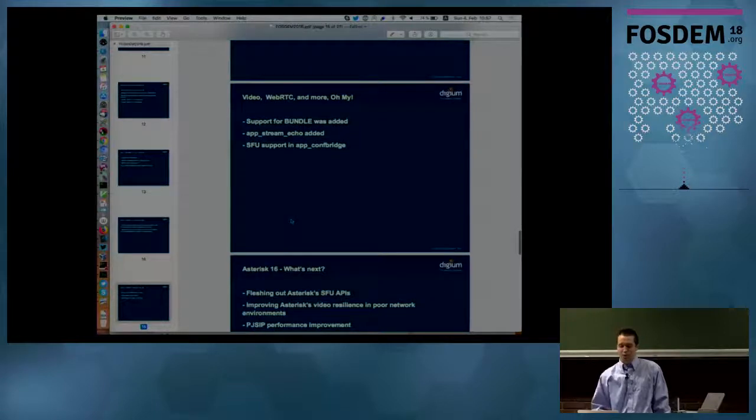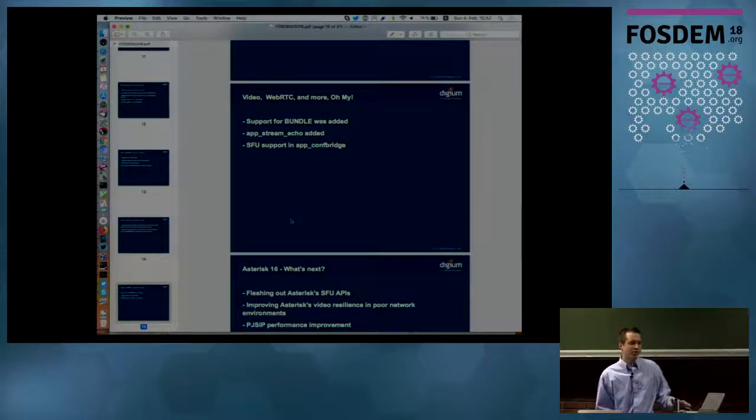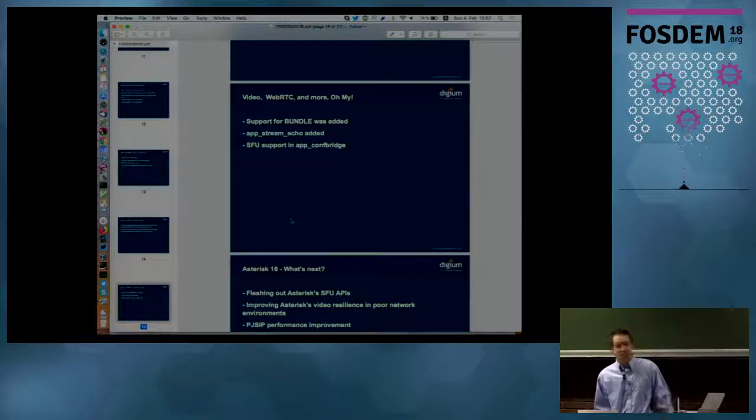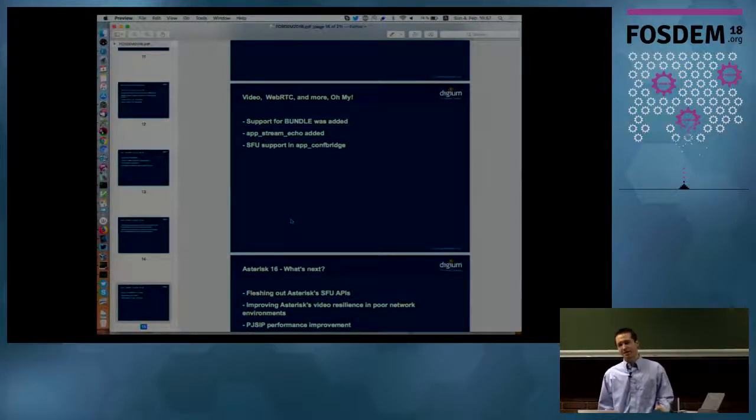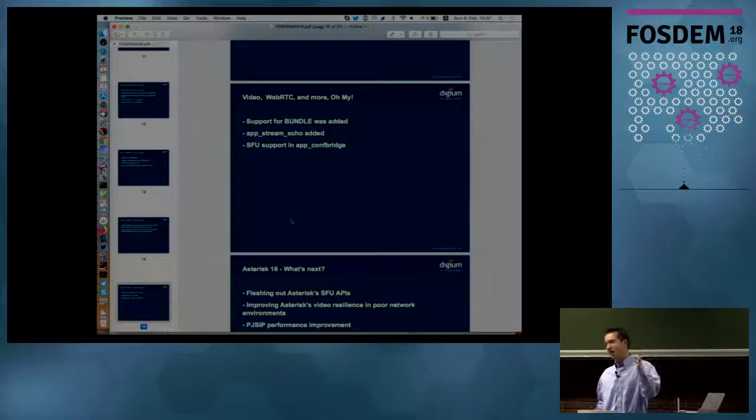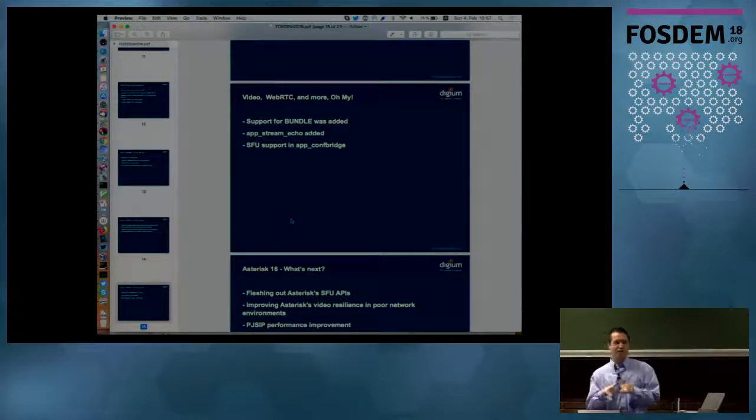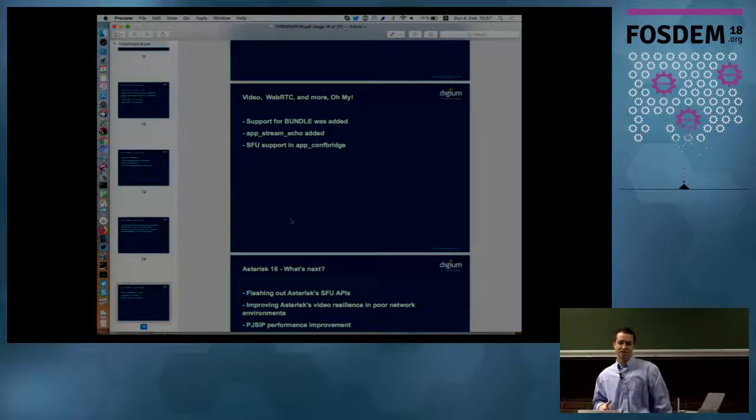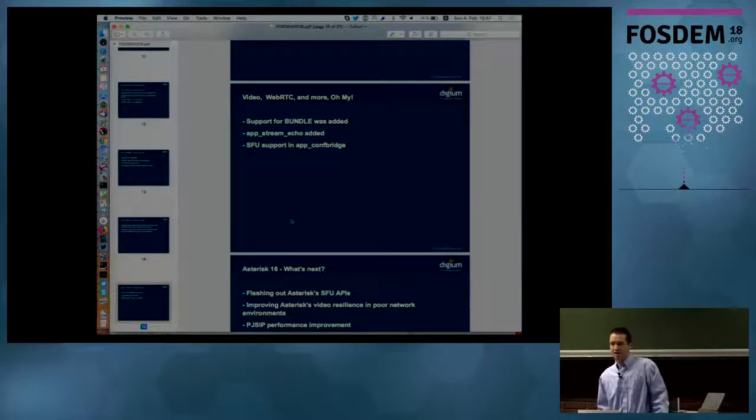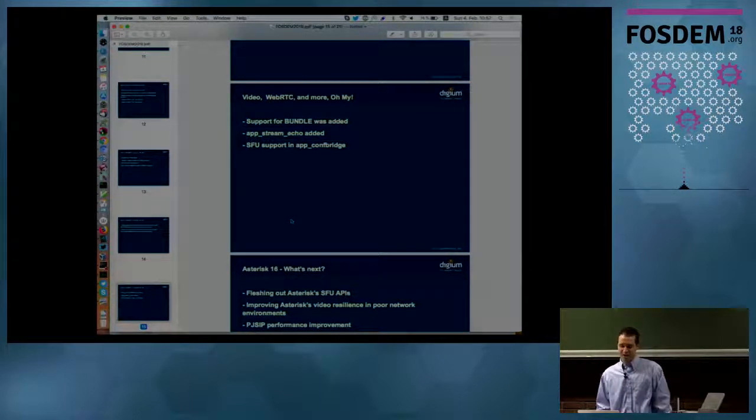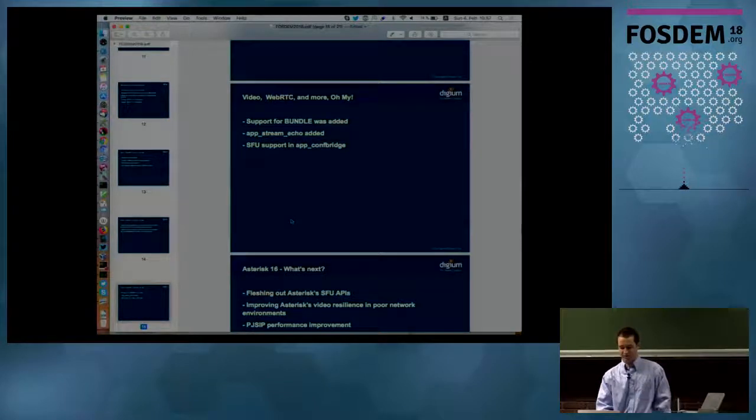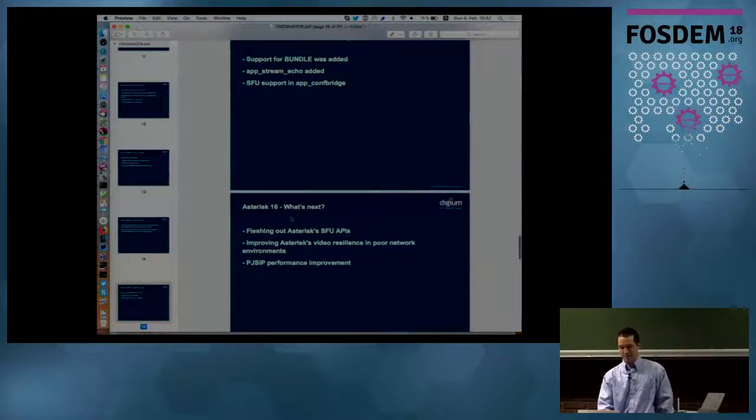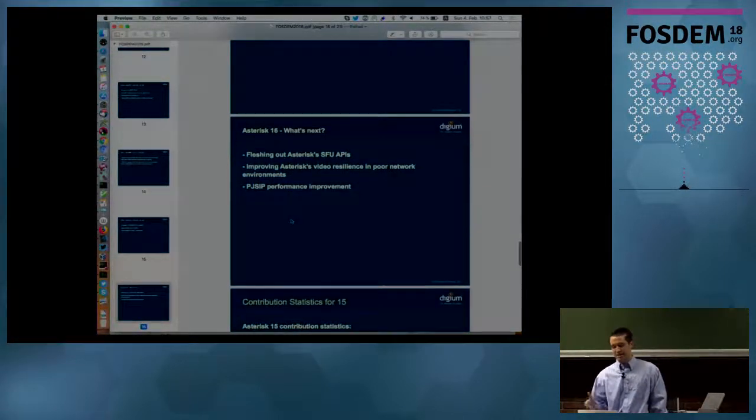We also added support for a technology that we've been really holding out on with Asterisk, which is called Bundle, which is a technology used in the browser to multiplex audio and video streams over the same socket and the same RTP session, and that was something that we needed to do to do a lot of the video things.